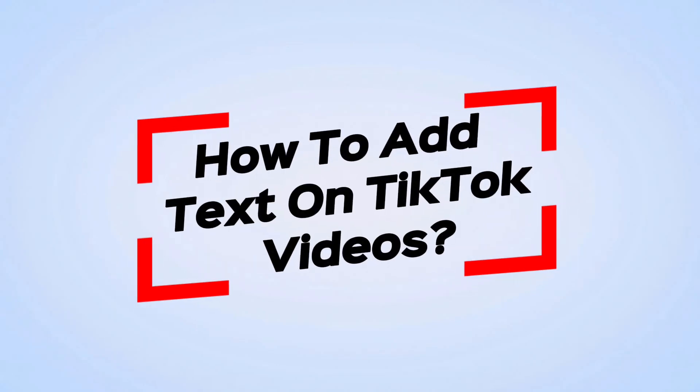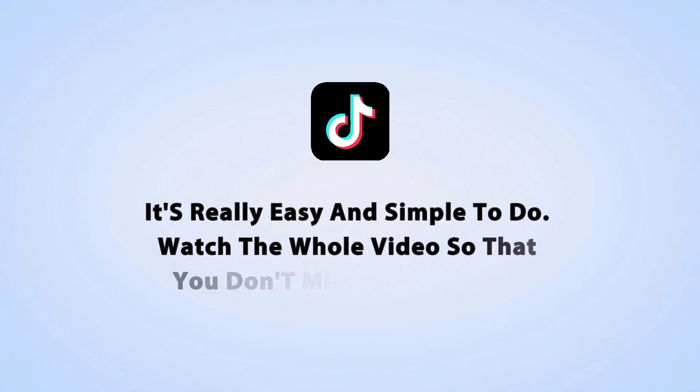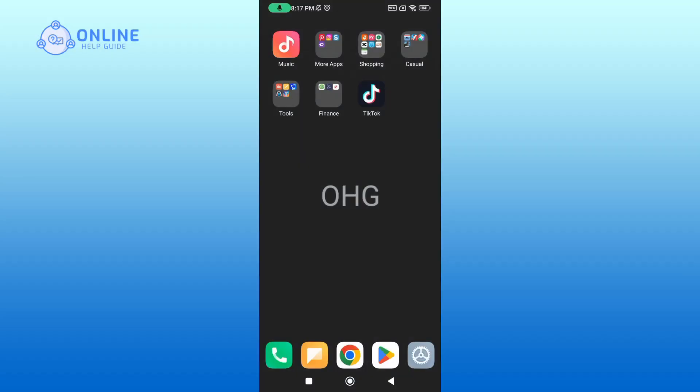Here's how to add text on TikTok videos. It's really easy and simple to do. Watch the whole video so that you don't miss a single step. First, launch and open your TikTok app.